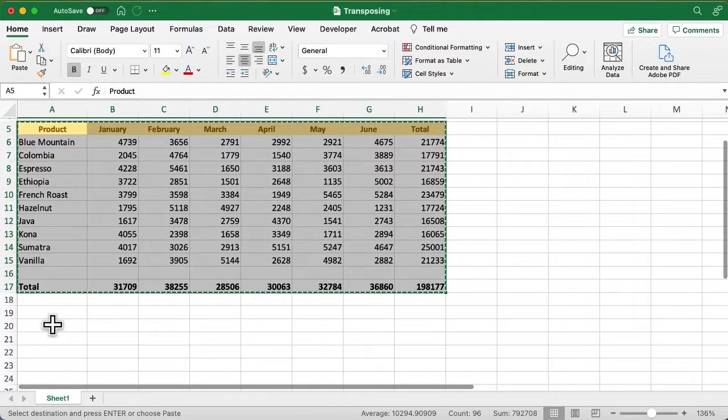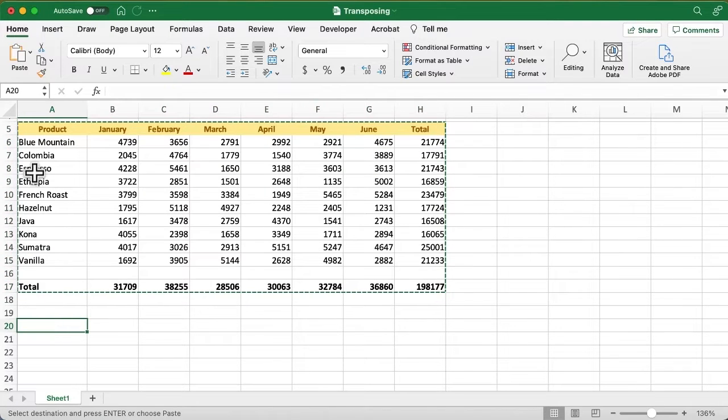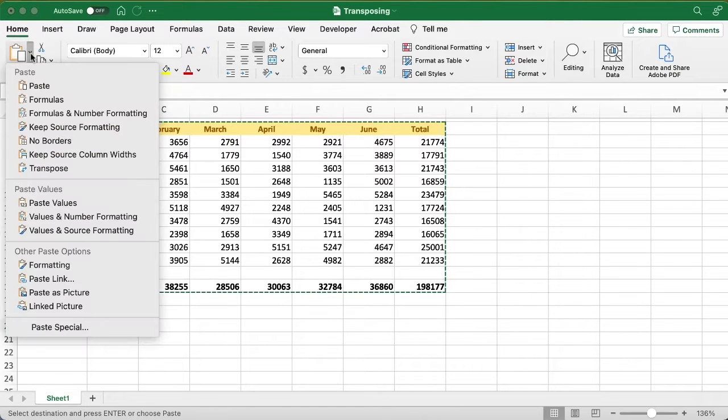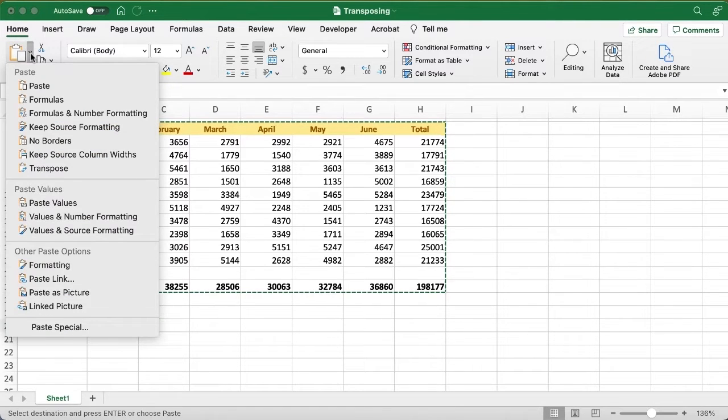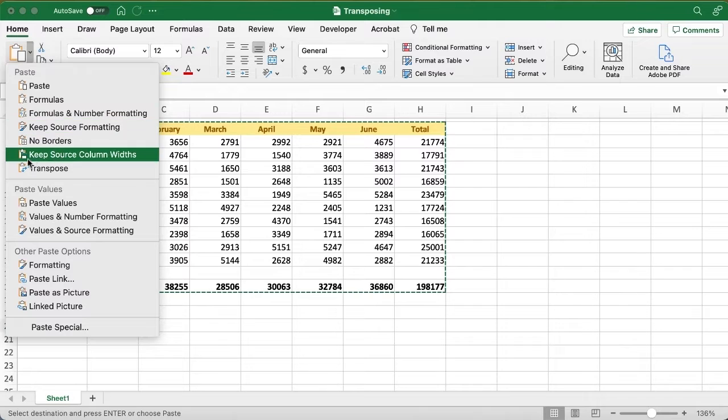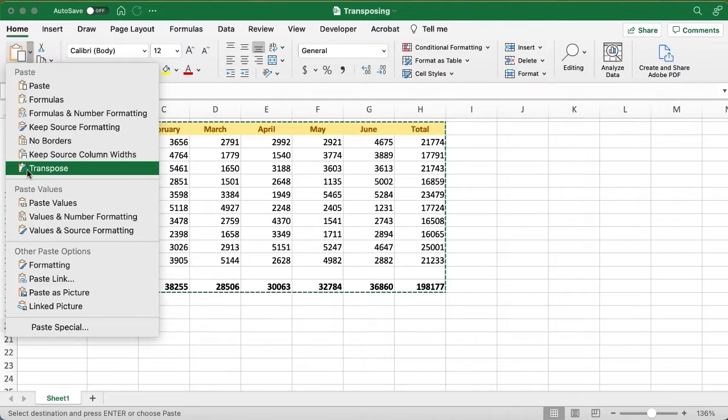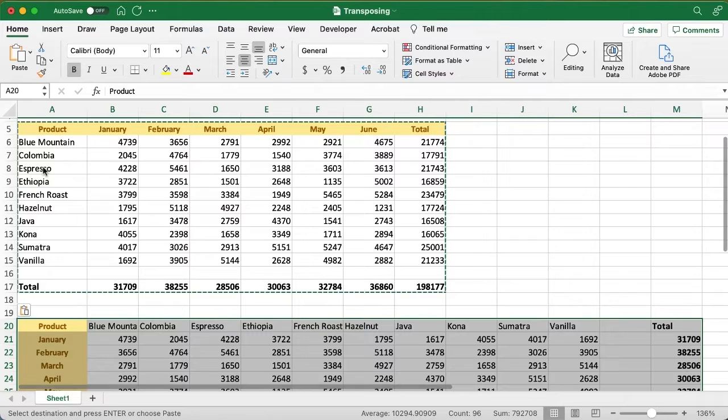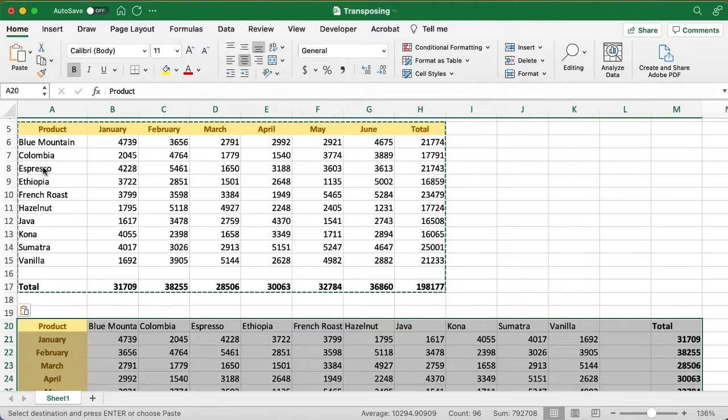I'll just click here on A20, and on the Home tab of the ribbon where we have the Paste button, I click this little down arrow, and you see this very last one here, Transpose, with the little curved arrow. I click it, and boom, it does it.